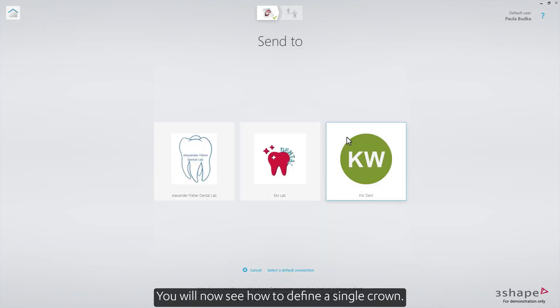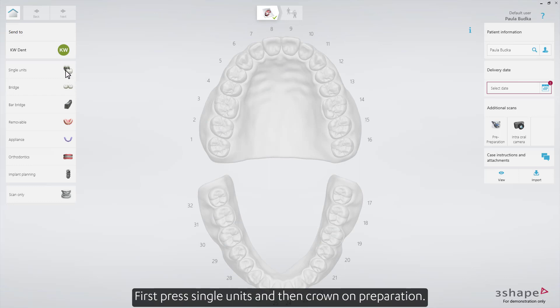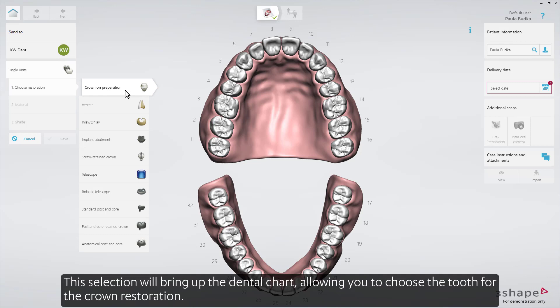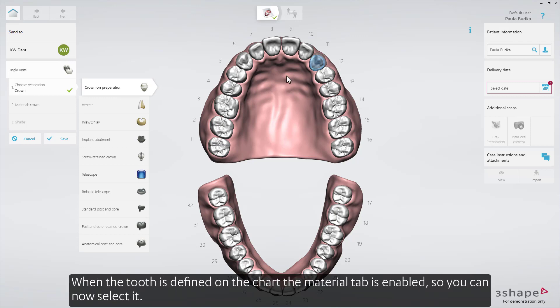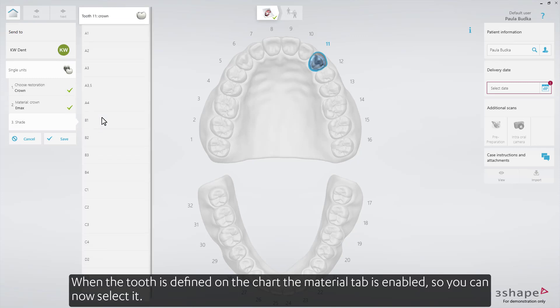You will now see how to define a single crown. First press Single Units, and then Crown on Preparation. This selection will bring up the dental chart, allowing you to choose the tooth for the crown restoration. When the tooth is defined on the chart, the Material tab is enabled, so you can now select it.